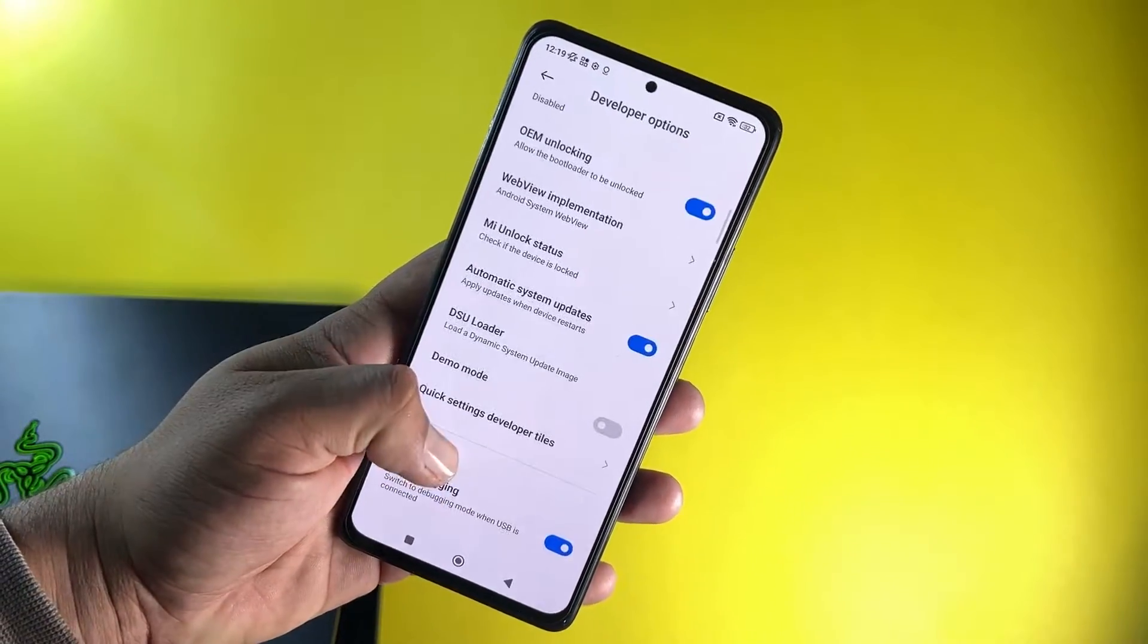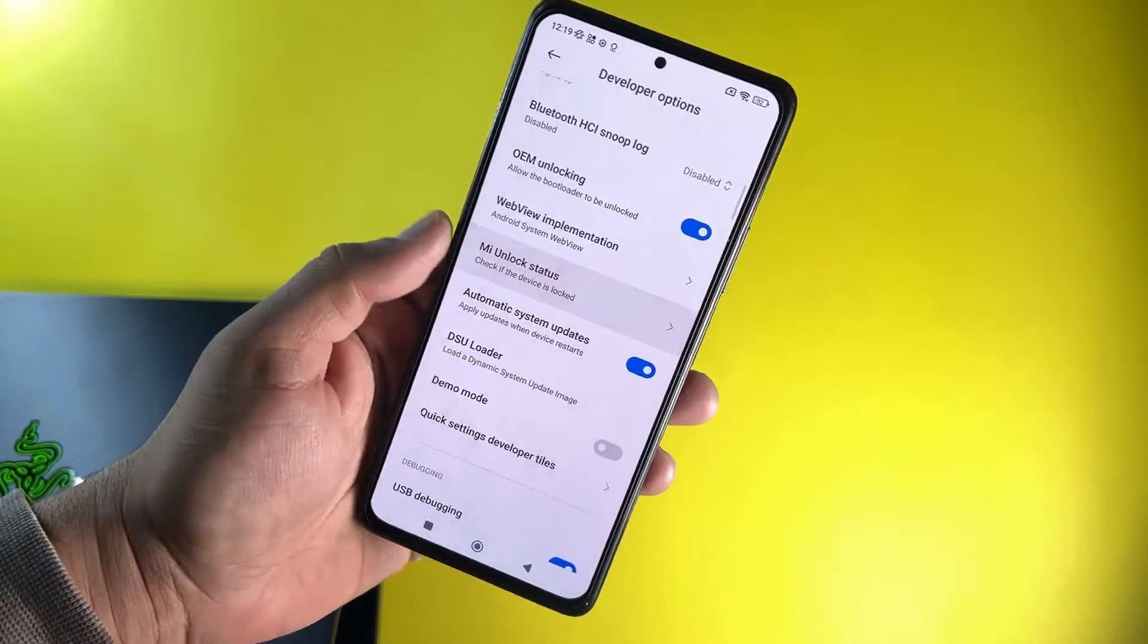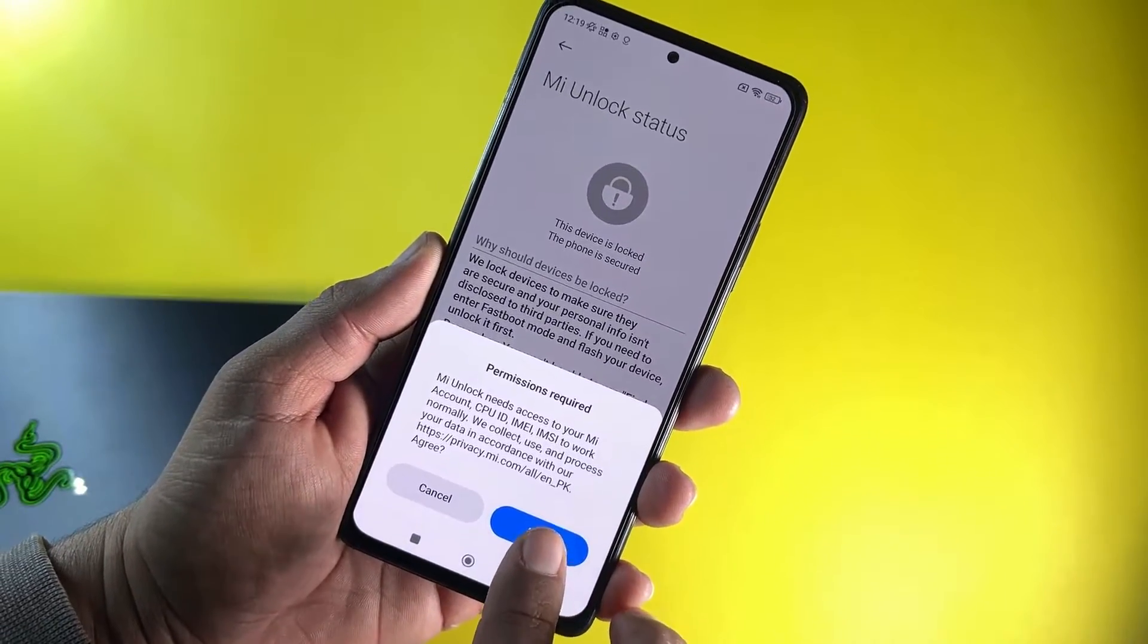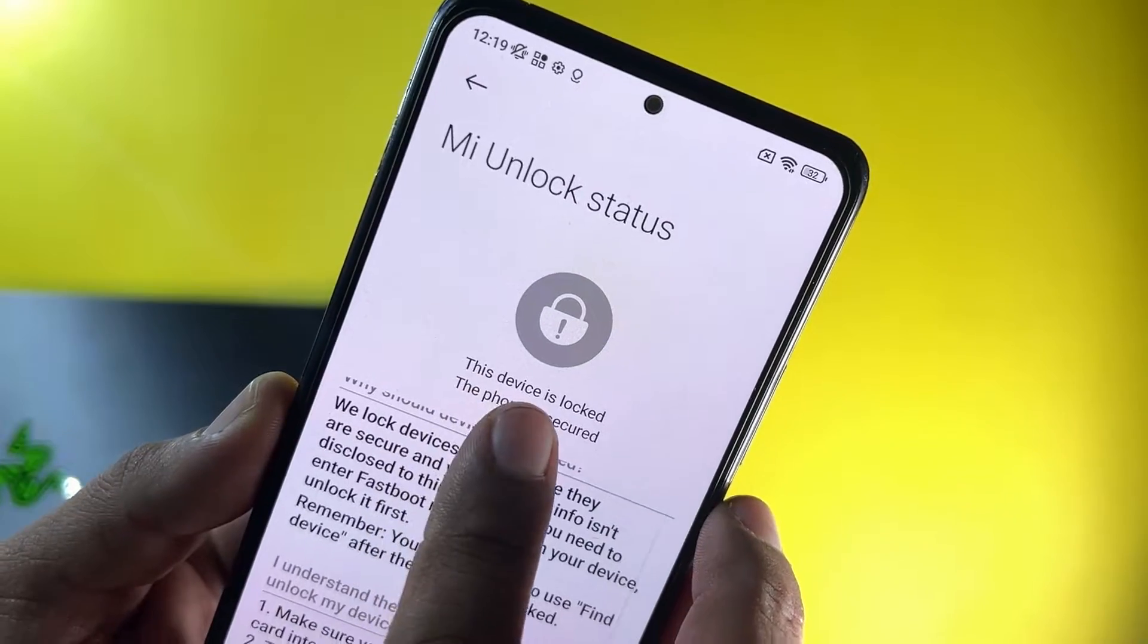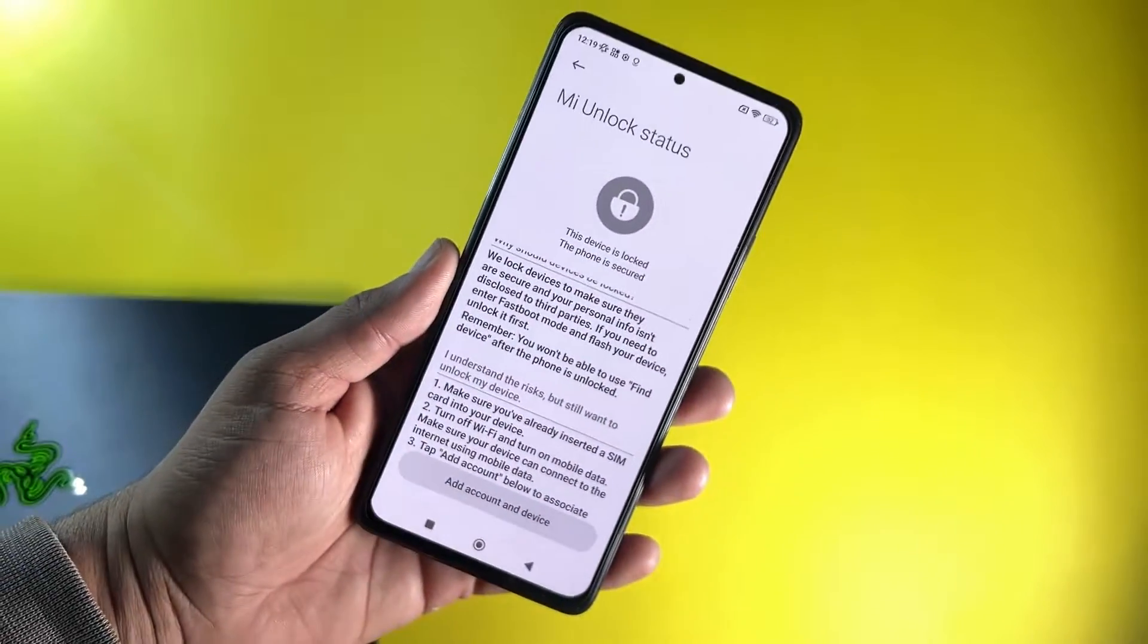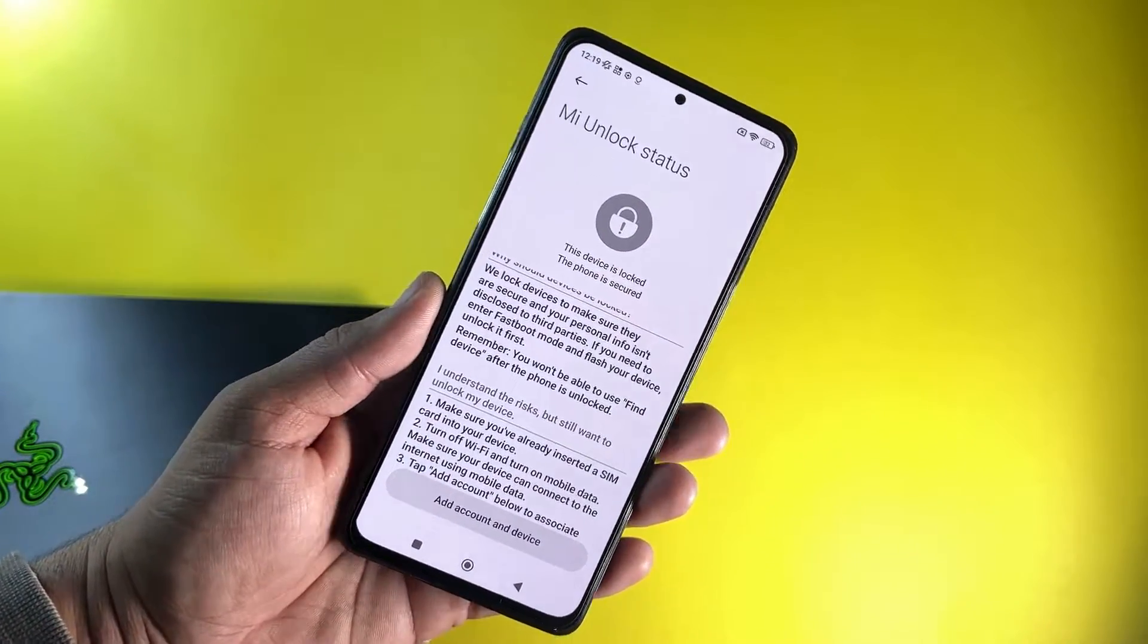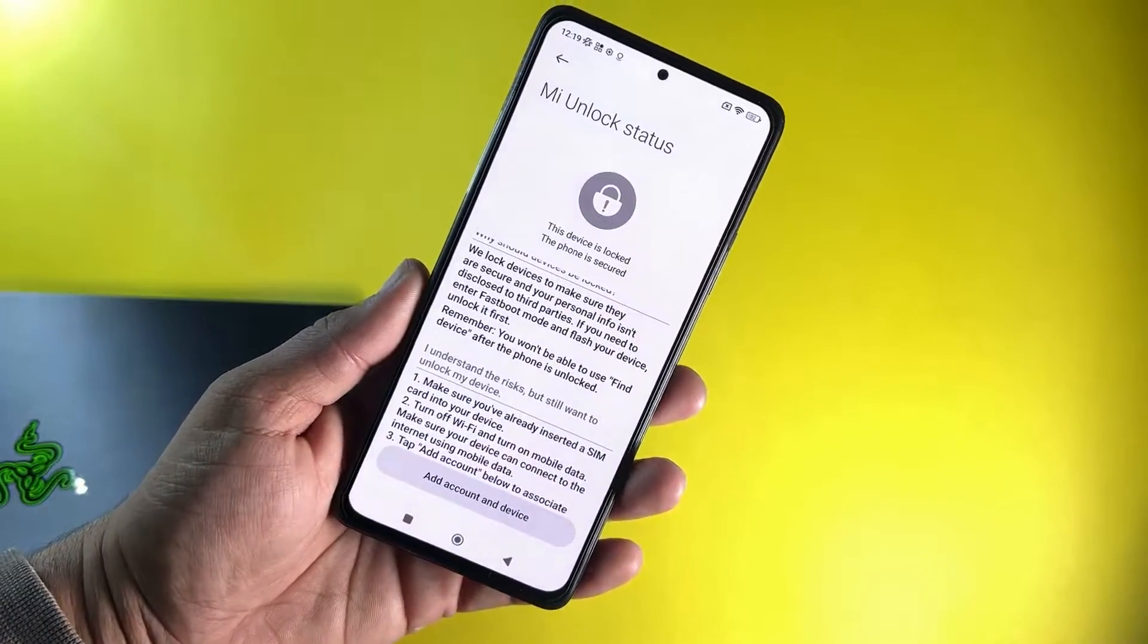Now simply click OK. Now go into the MI Unlock Status and click agree. From here you can check this device is locked. That means the bootloader of my Redmi Note 10 Pro is not unlocked yet.